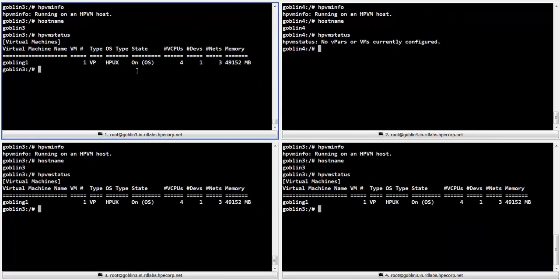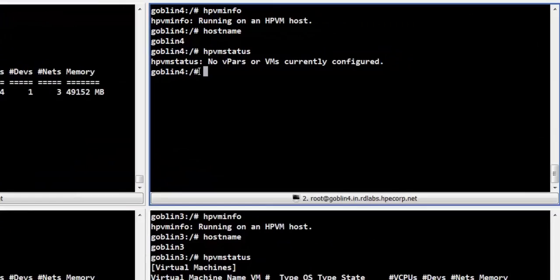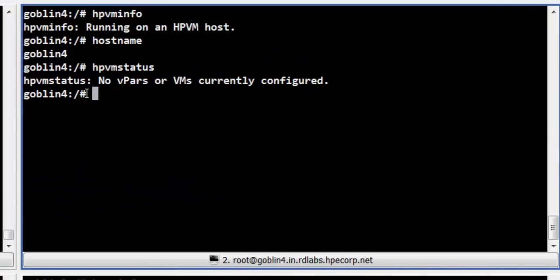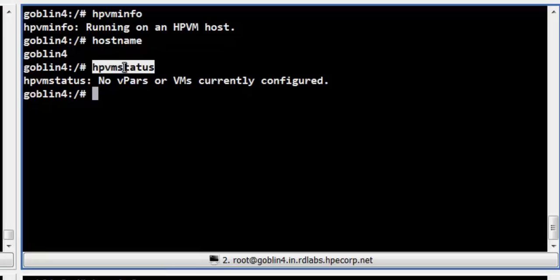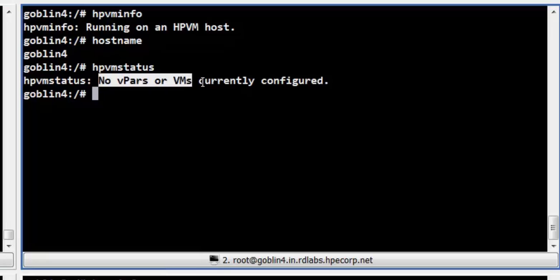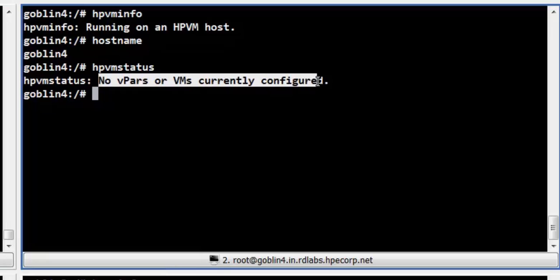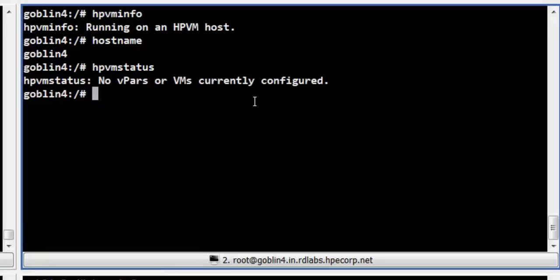We shall now switch over to Terminal 2. Terminal 2 is connected to the target host named Goblin 4. From the output of the HPVM status command, we can see that no vpars or VMs are currently configured on this host.